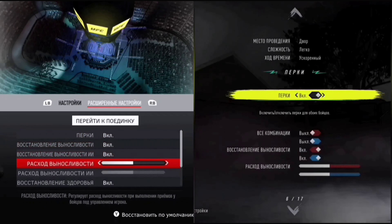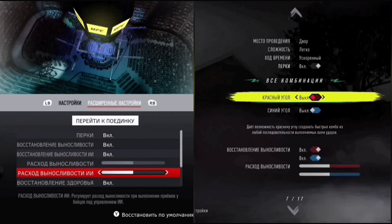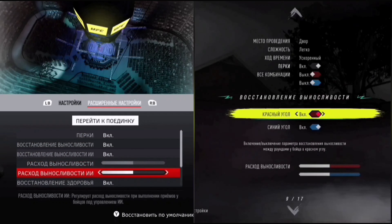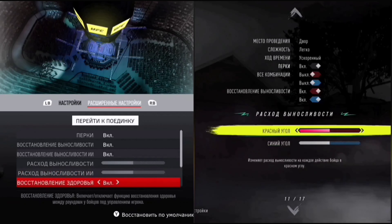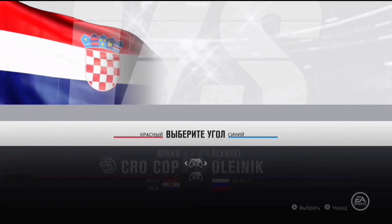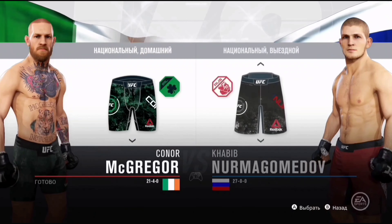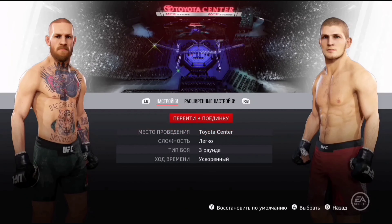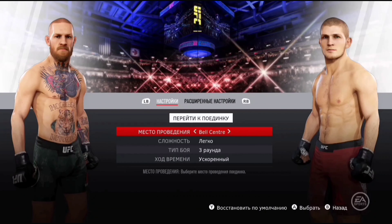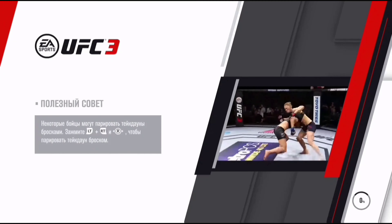Также открываем настройки перед поединком. Видите, выбор арены есть и в левой части экрана, и в правой части экрана упростился и расширился. Параметры именно в настройках UFC 4 — там можно менять выносливость, сложность игры, арены.